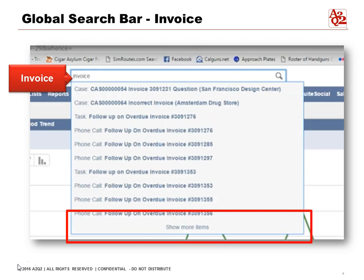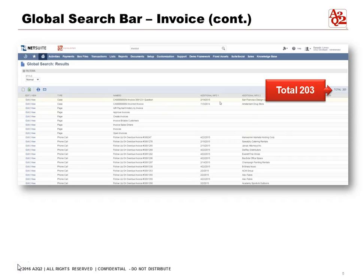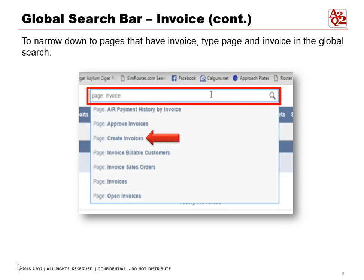Now let's say we want to search invoices. We type 'invoice' in the search bar and it will show us different cases and tasks that have 'invoice' in them. At the bottom we can also hit 'show more items.' Here's the result of the invoice search — it shows us the complete list including invoices, phone calls, pages, tasks, and cases. In the upper right you can see we have a total of 203 records.